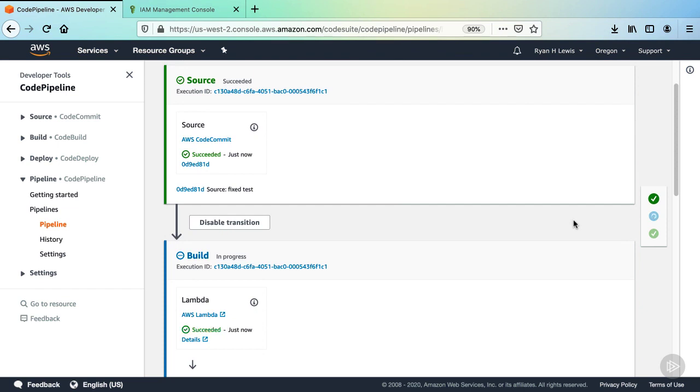Now you can watch the pipeline and see that it invokes the Lambda function and marks it as a success. If we were to do something more substantial with our Lambda, we could check the result. But for our purposes, a successful result is just what we're looking for.